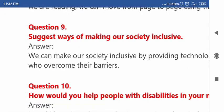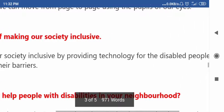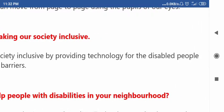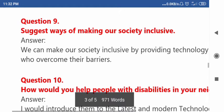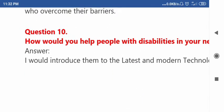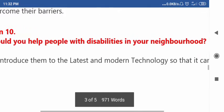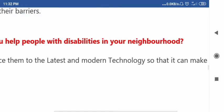Question number nine: Suggest ways of making our society inclusive. Question number ten: How would you help people with disabilities in your neighborhood? Please note: 'neighbourhood' is spelled B-O-U-R; it's written B-O-R in the book, but B-O-U-R is correct.